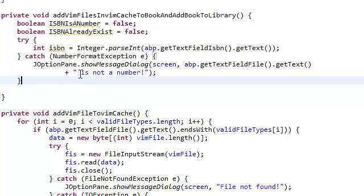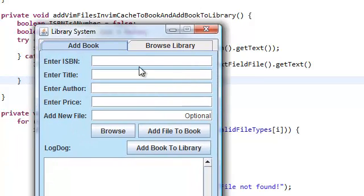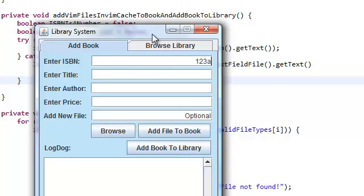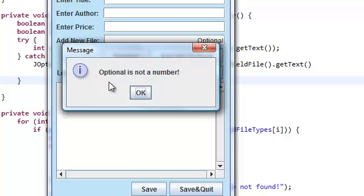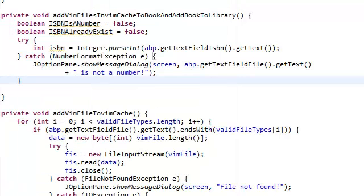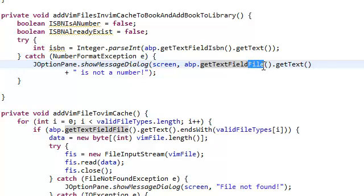Now, let's actually check that out. Enter ISBN, let's say, one, and we add a character here, A. And then we add something like, you know, add book to library. Oops, optional is not a... Oh, sorry about that. Not text field file, text field ISBN.